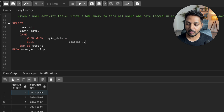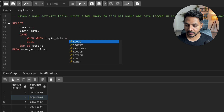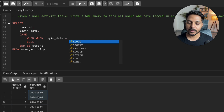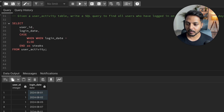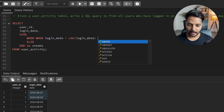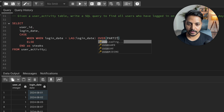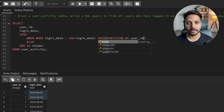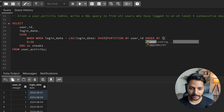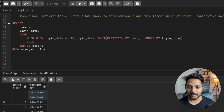I want to check if this user logged in the previous day. The previous day would be one row above. We don't have the previous day stored explicitly, but we have the previous record. So I want to check if the difference between the current date and the previous date is one day. I'll use the LAG window function to get the previous record's login date.